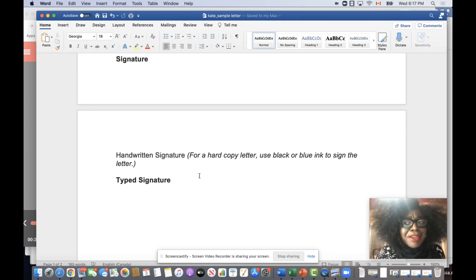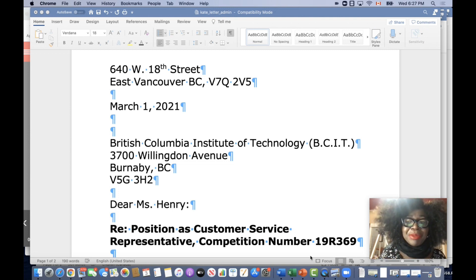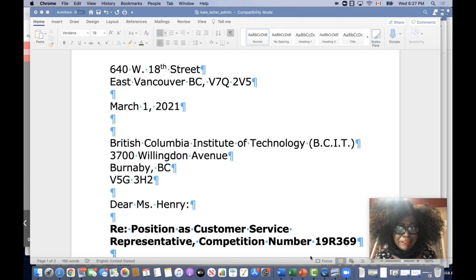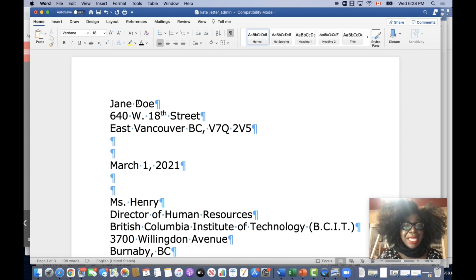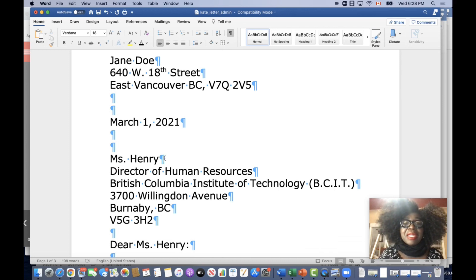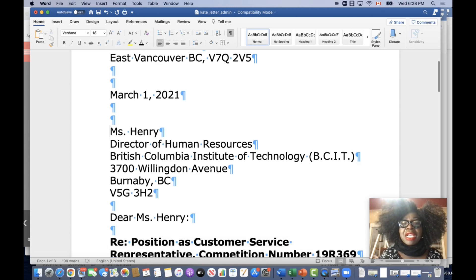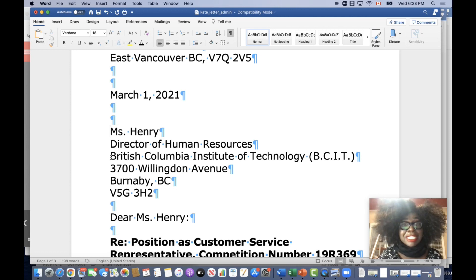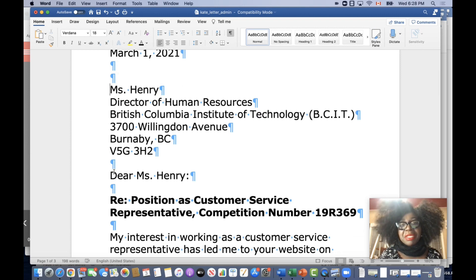If you do this, you've gotten a good letter. Now let's look at an actual example of a letter. I started with my name and I have the address, then I have the space, then I have the date fully written out. Then I have the name of the person to whom I'm sending the letter — Ms. Henry. I have her title, Director of Human Resources. I have the institution where she works, which in this case is BCIT. Then I have the address, and then I have 'Dear Ms. Henry.'